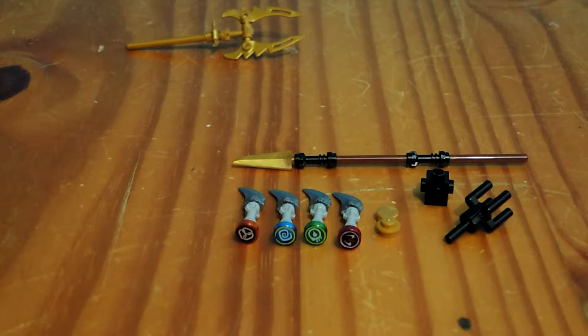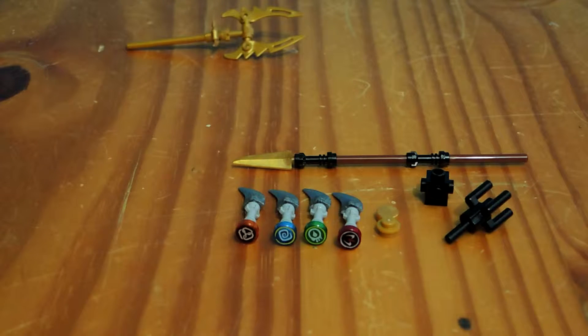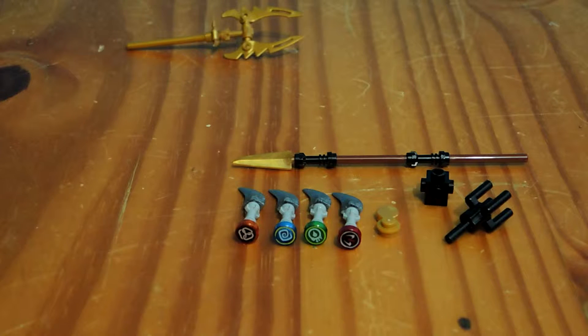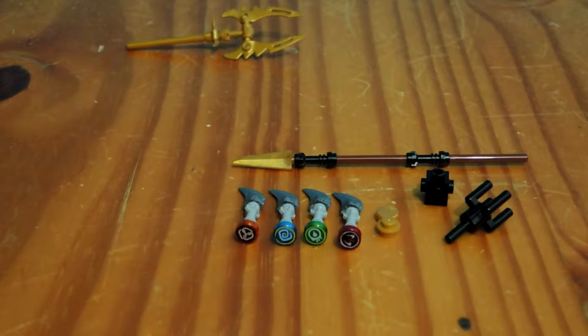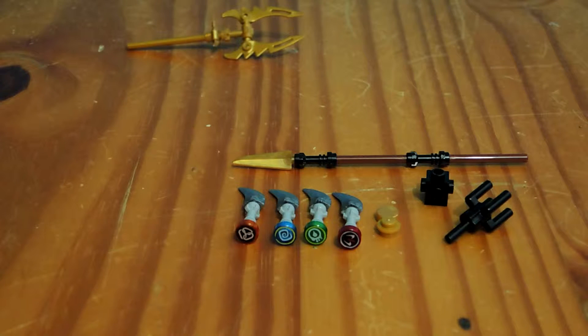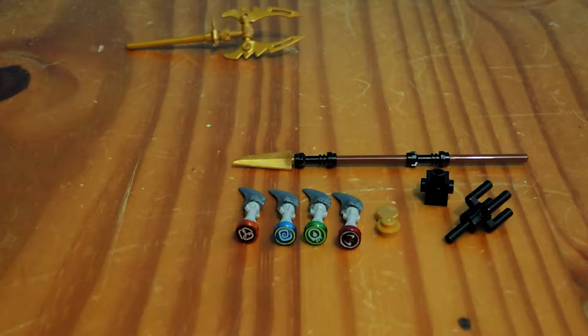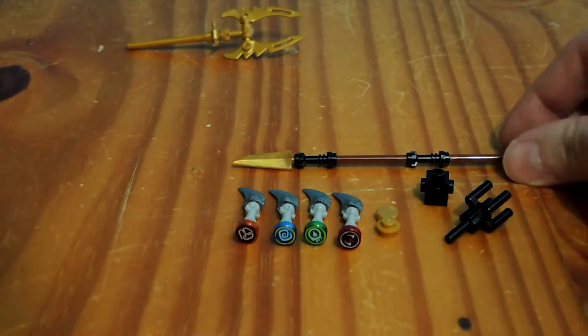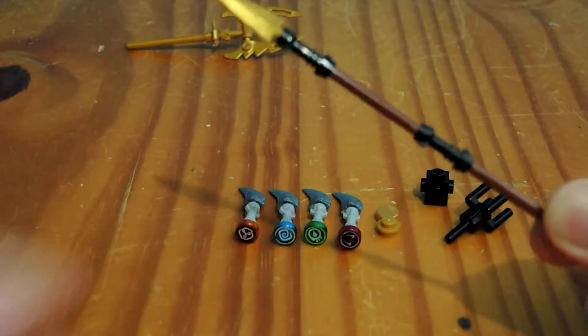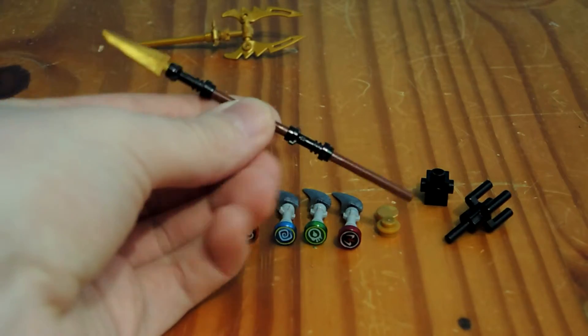I'm going to be doing the blade staff, which is actually a staff I build to hold all four fang blades and to act as a vessel to summon Robberus, the Great Devourer, in my series at least. This is the weapon Pythor had.